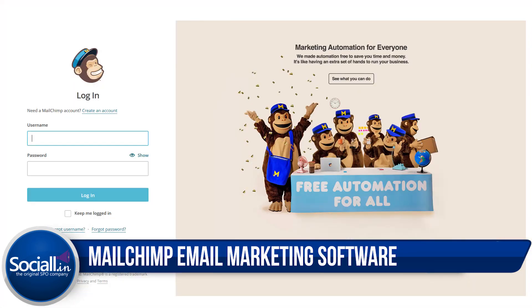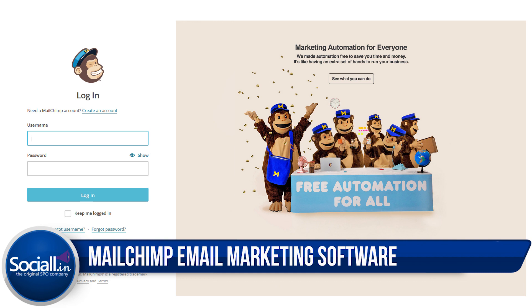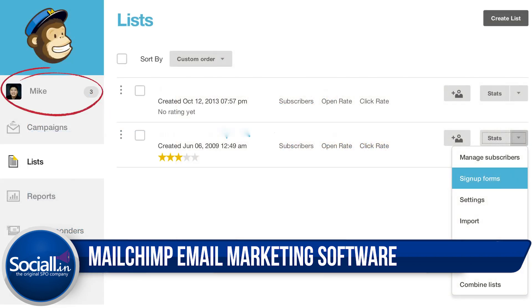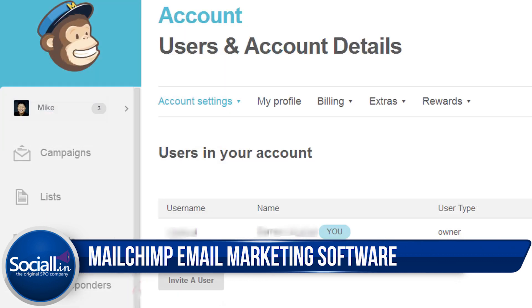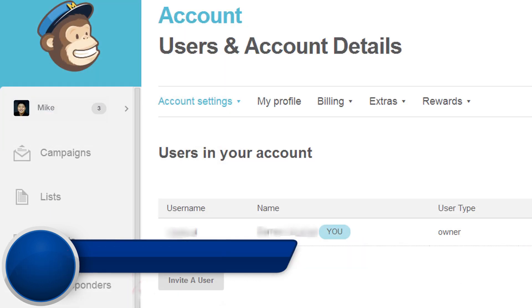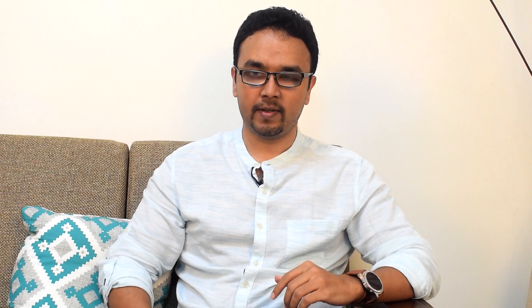First up, you need to go into your account. You need to go to the top section, click on your profile picture, click on account, go to settings, and then go to users, and then click on invite a user.